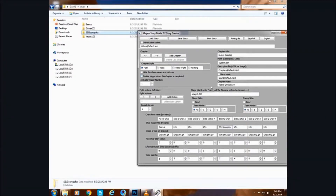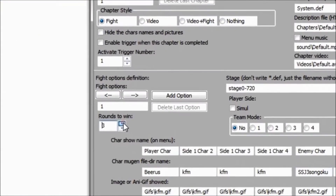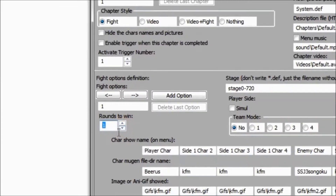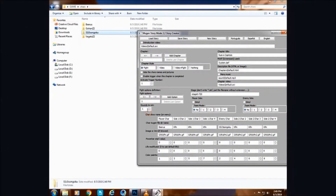It is purely your choice how many rounds in a fight you want. I can have 3, 4, or 10 rounds. Or I can have even just one round — I like only one round so I will keep that.